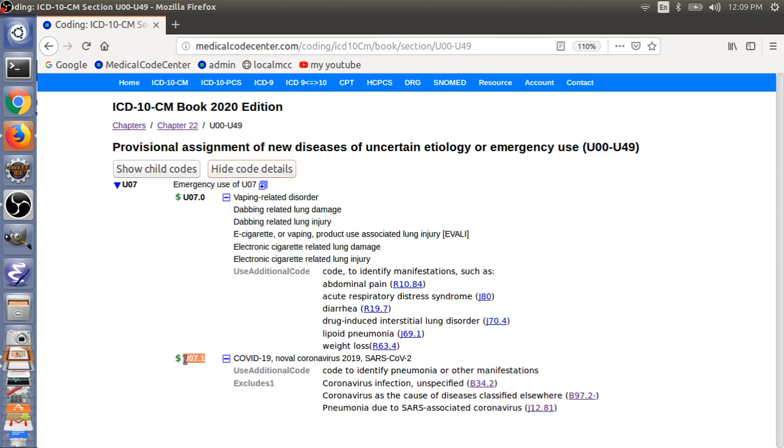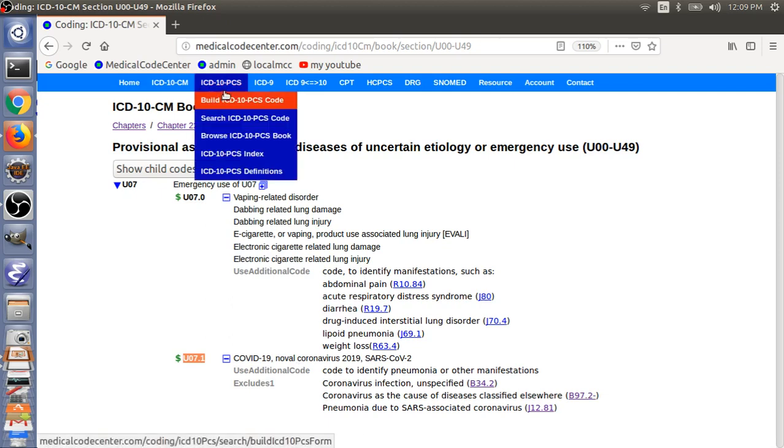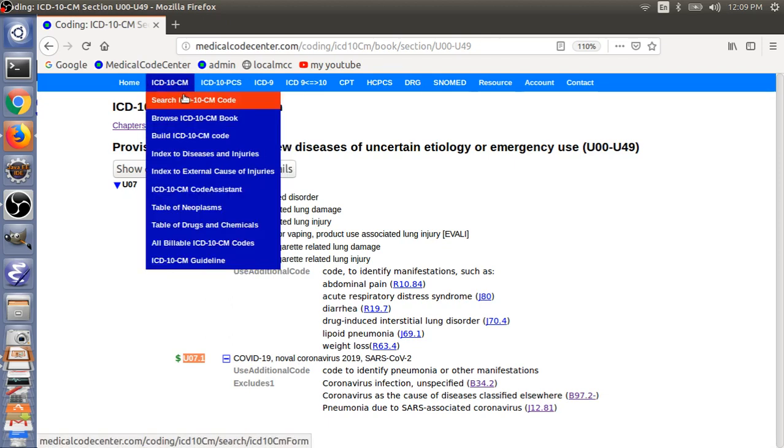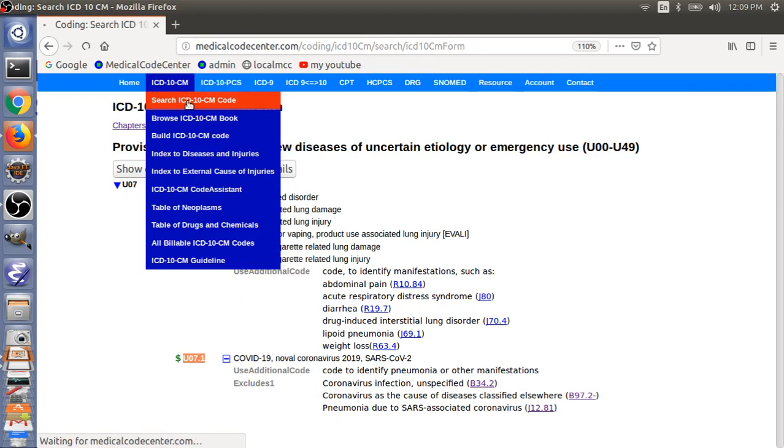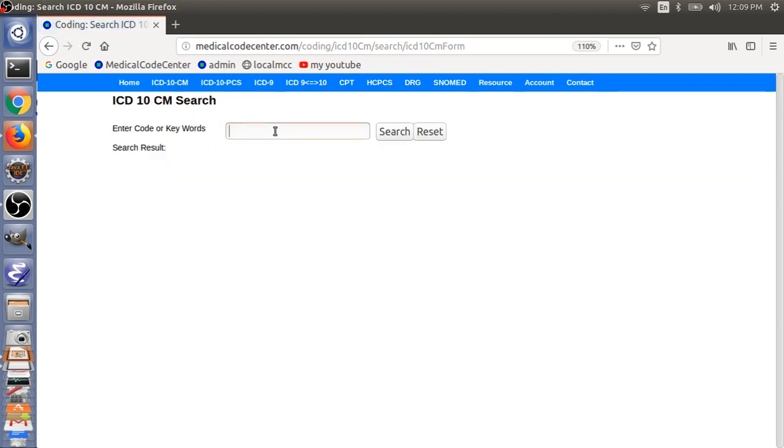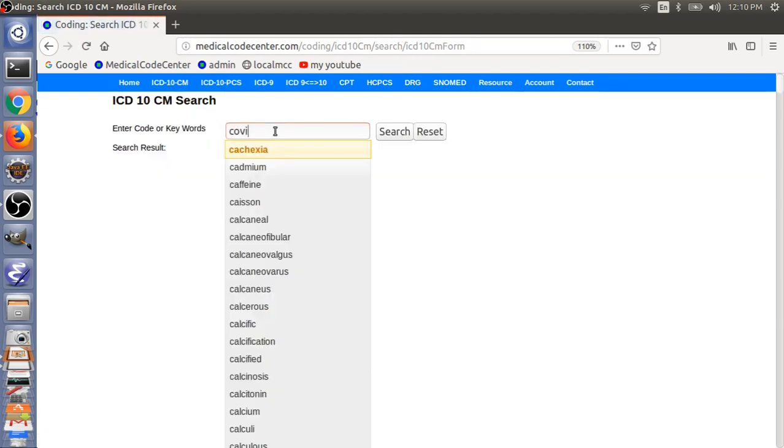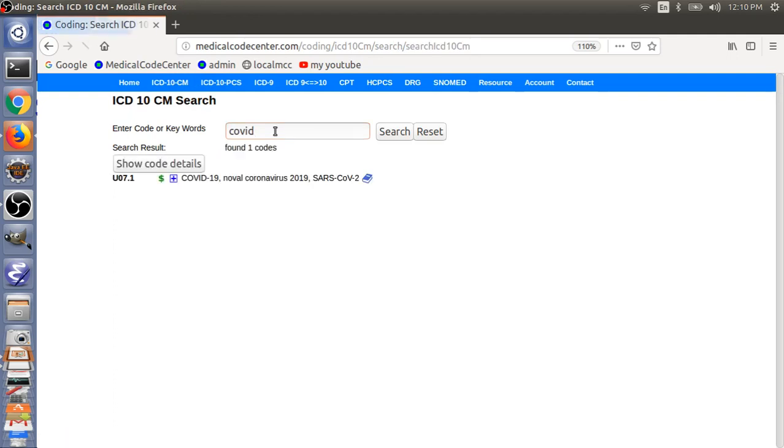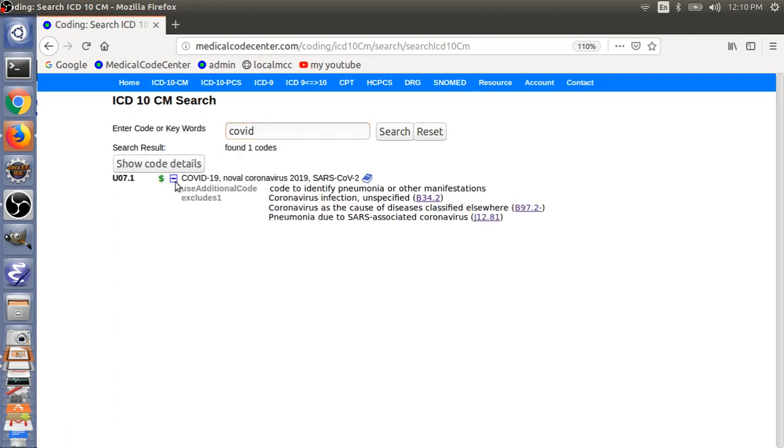So, let's show all the details. So, this code here is the code for novel Coronavirus 2019. The other way to get access to this code is, you can just do a search here, and then do a COVID. So, you can just come to this code here.